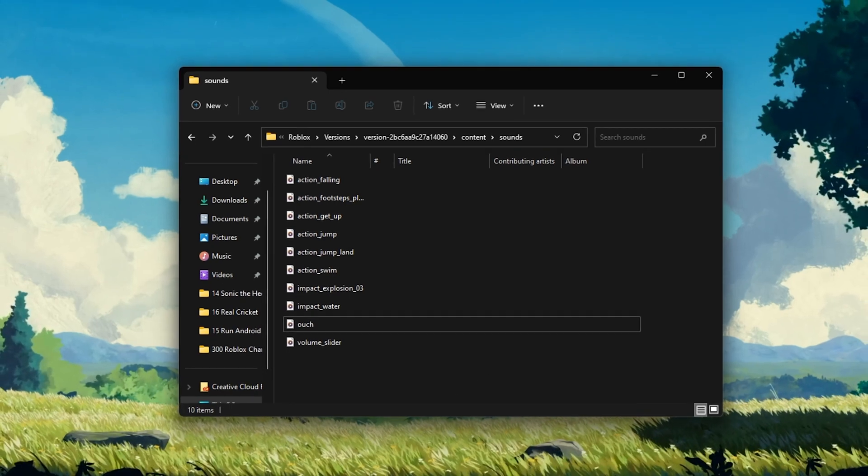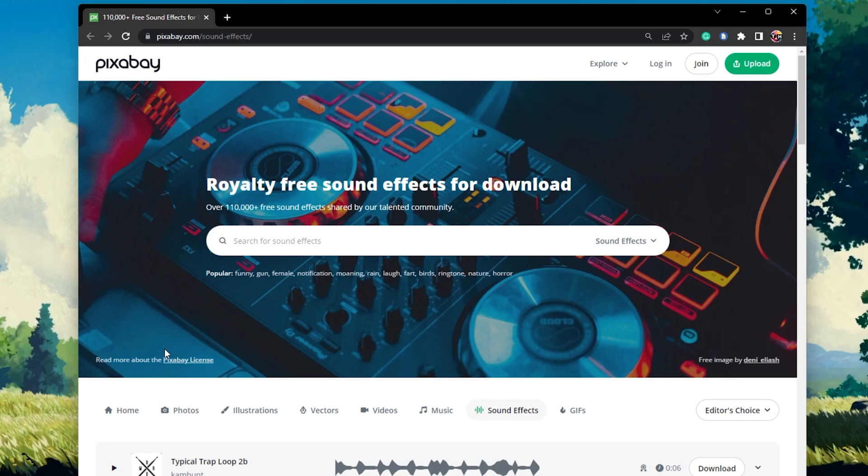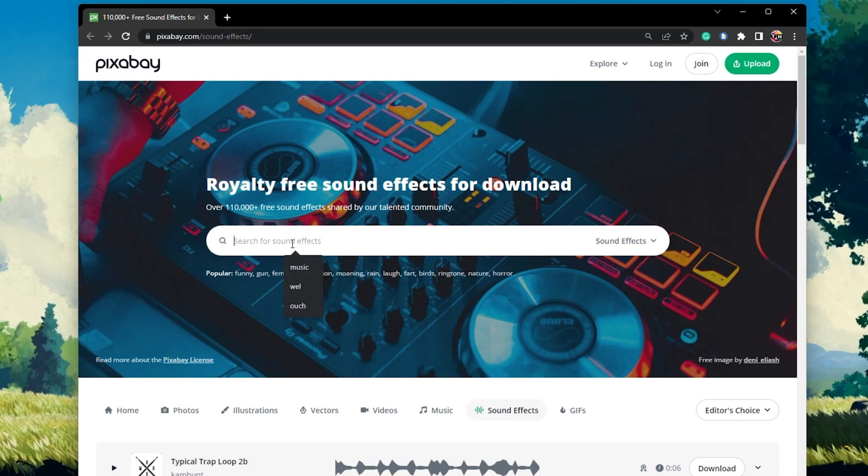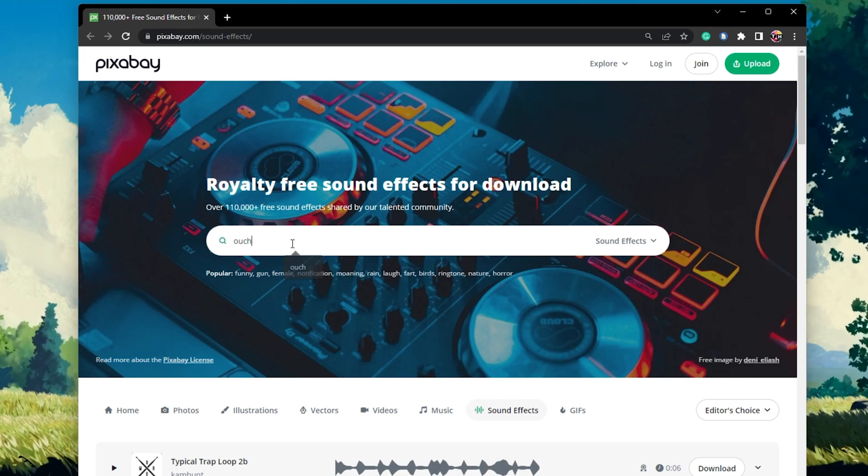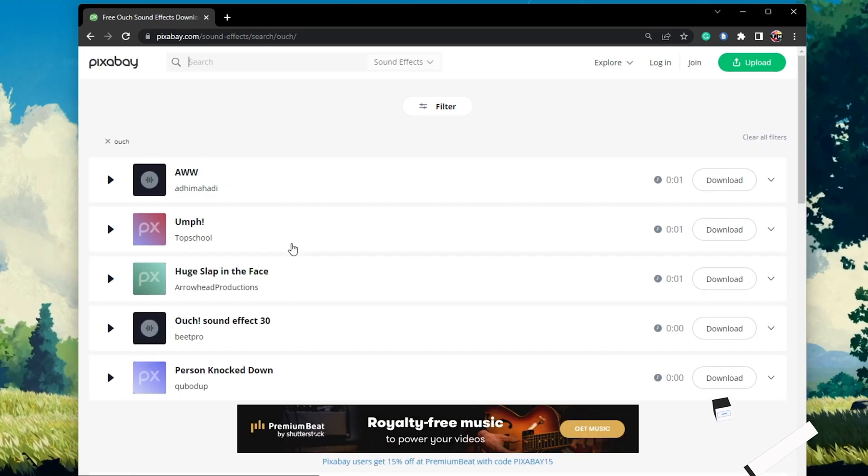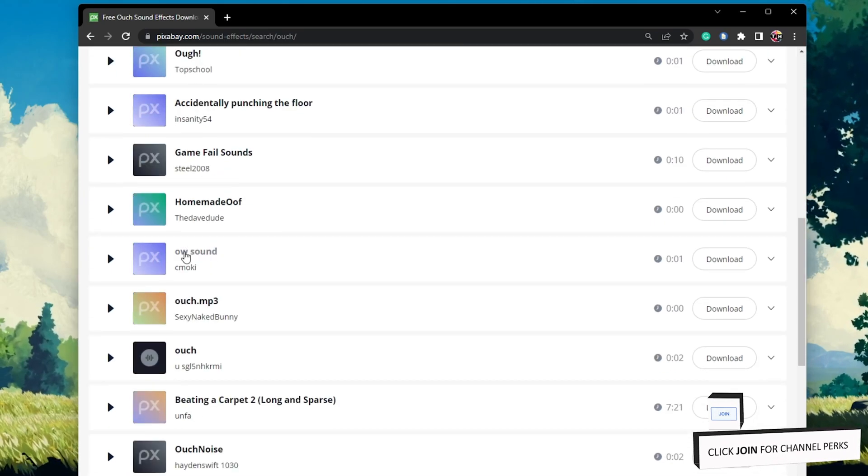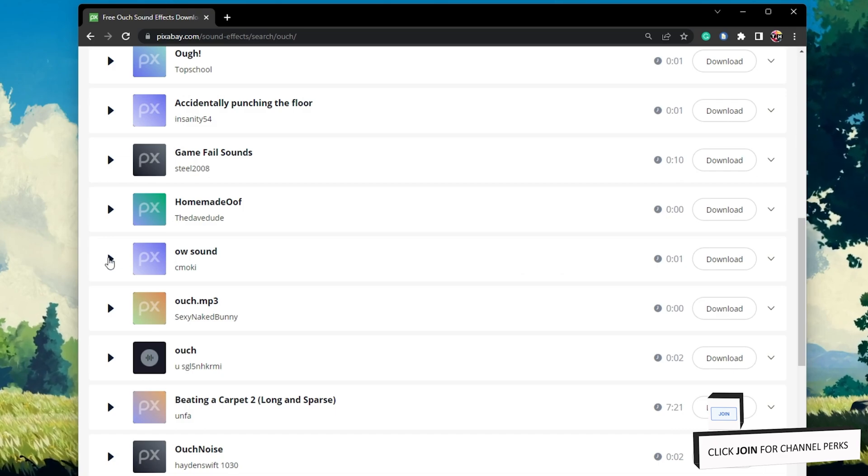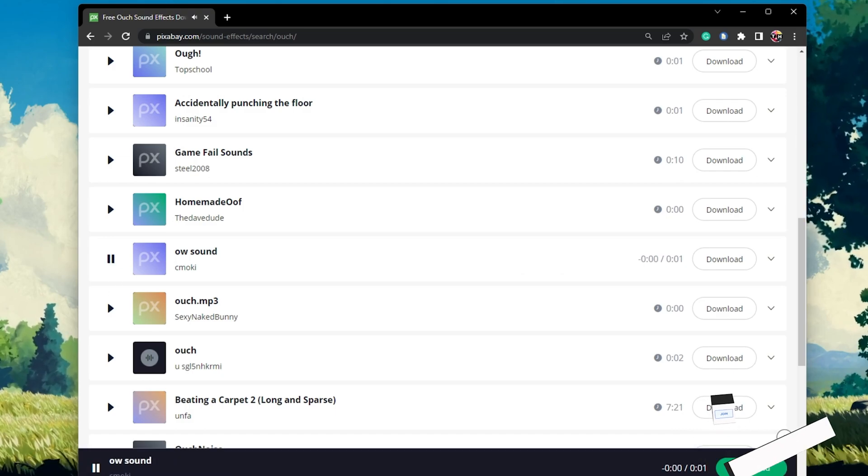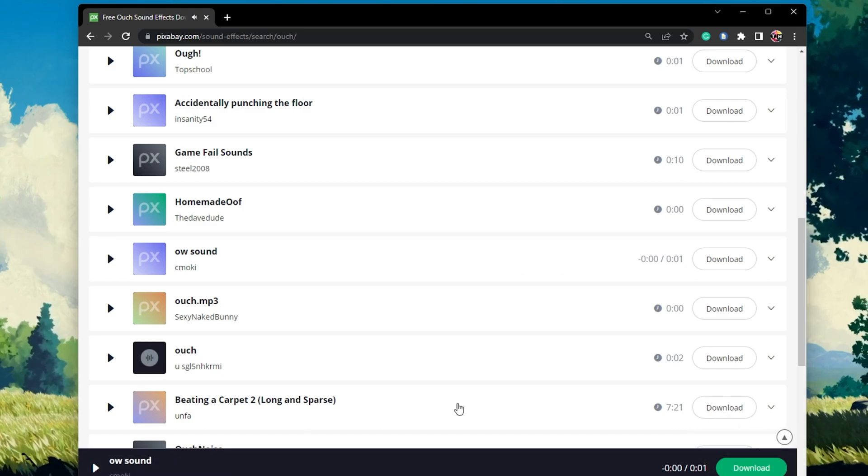There are a lot of websites that allow you to search for and download free MP3 files and I will leave a couple in my extensive guide linked in the description below.